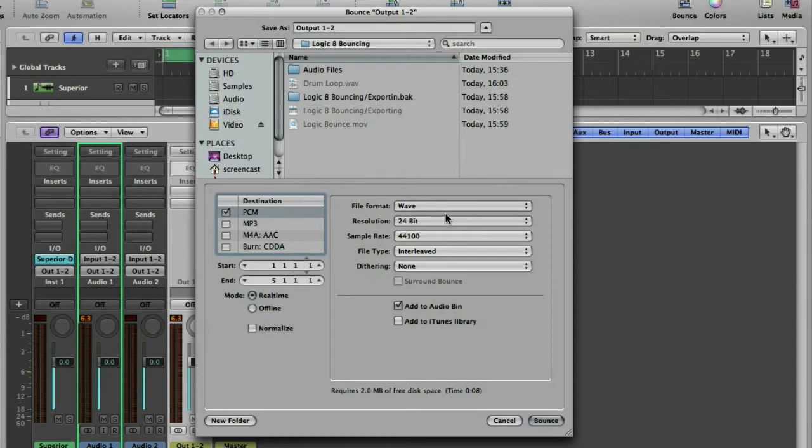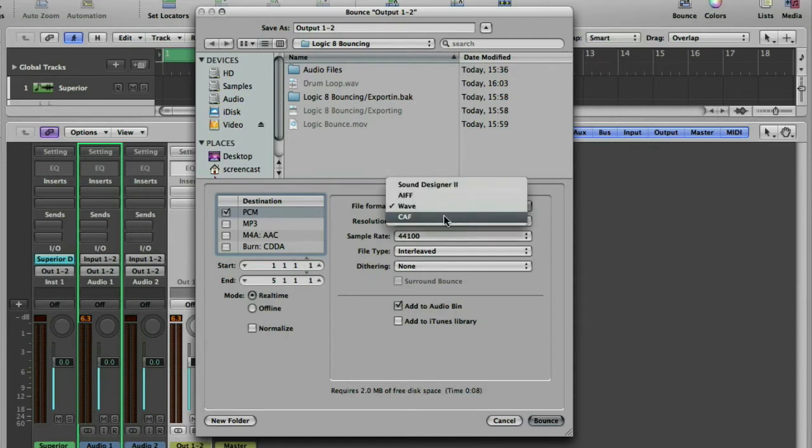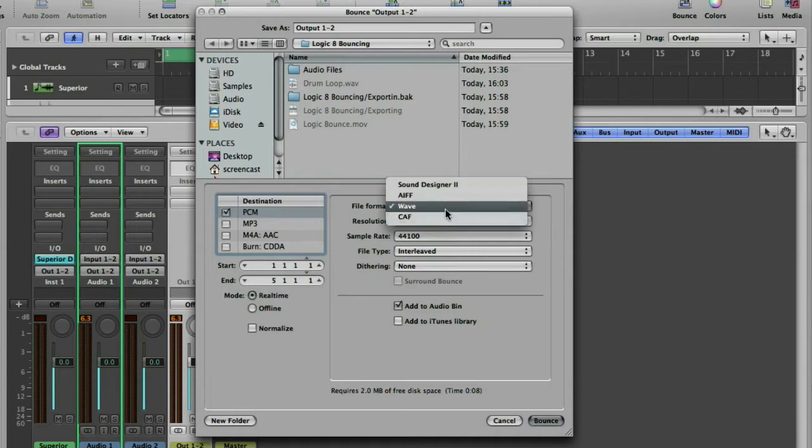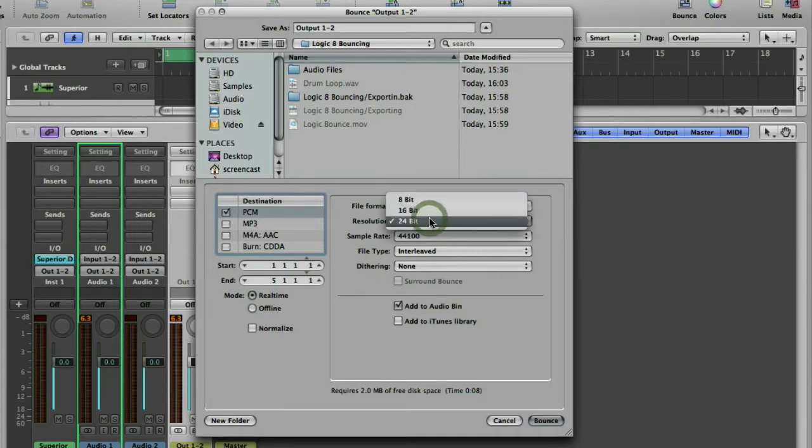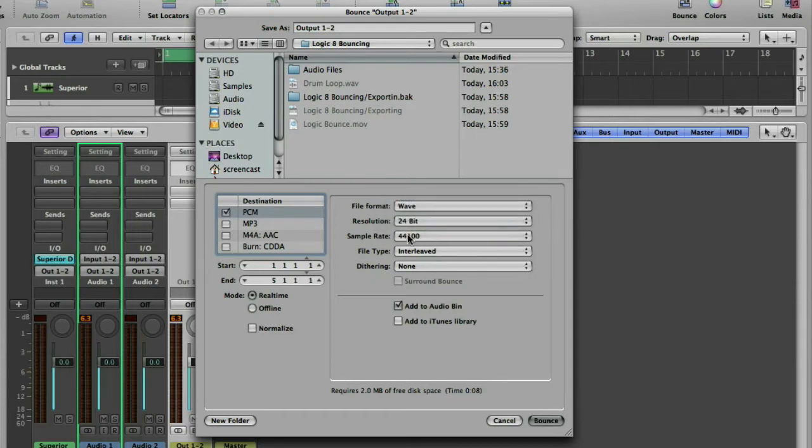We've then got file format, as we discussed earlier, but with the addition of CAF, which is an Apple compressed audio file format for recording in. Resolution, as we discussed earlier, 24-bit for me.